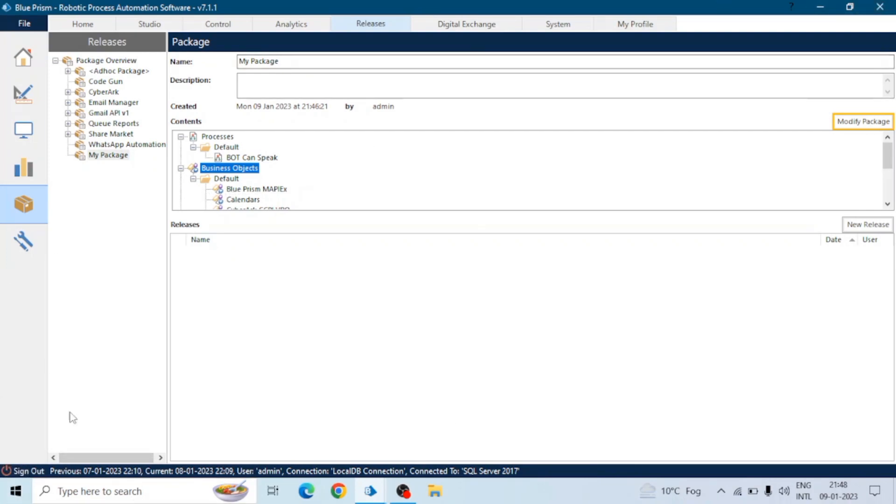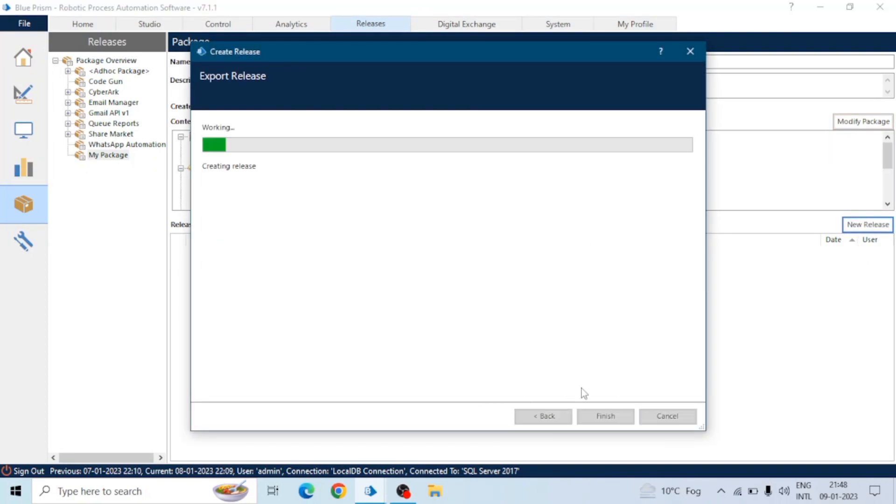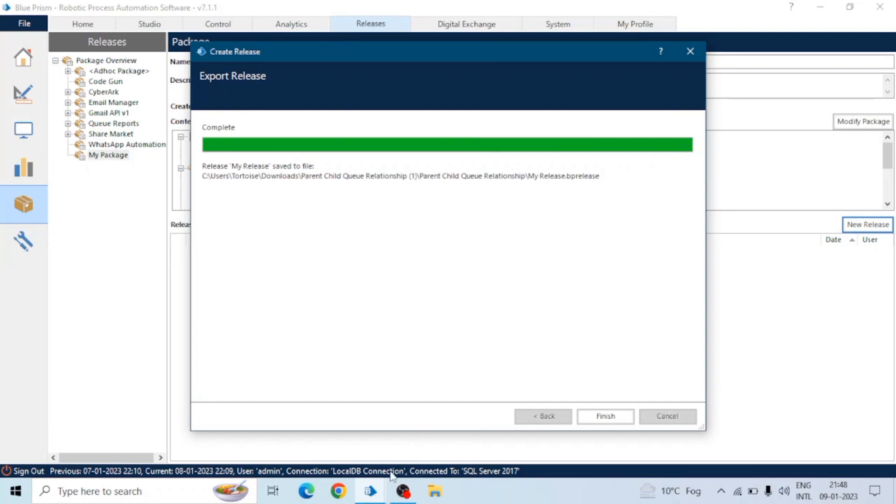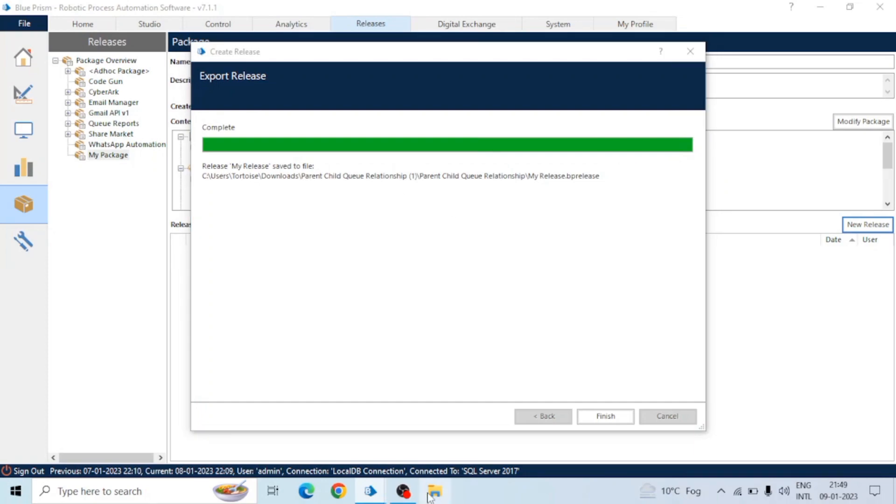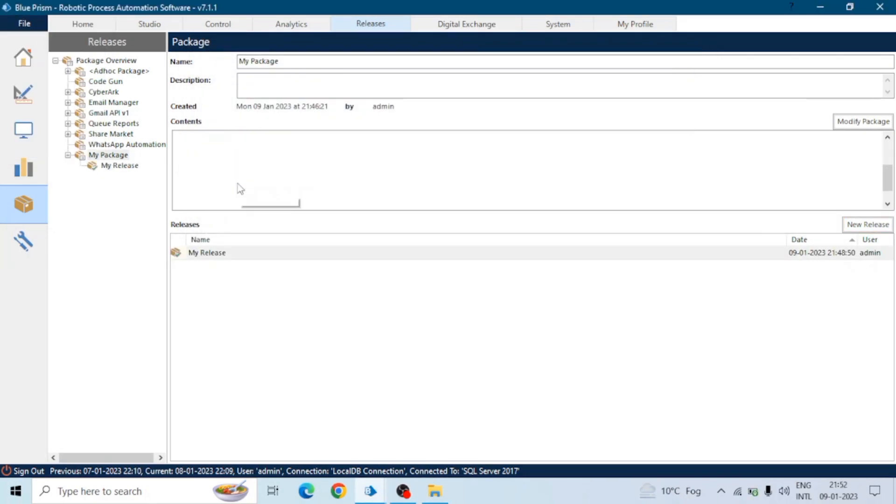We can use that release file to export our process to another system, another environment. Let's create a release file. Our release file is ready and saved at this path.